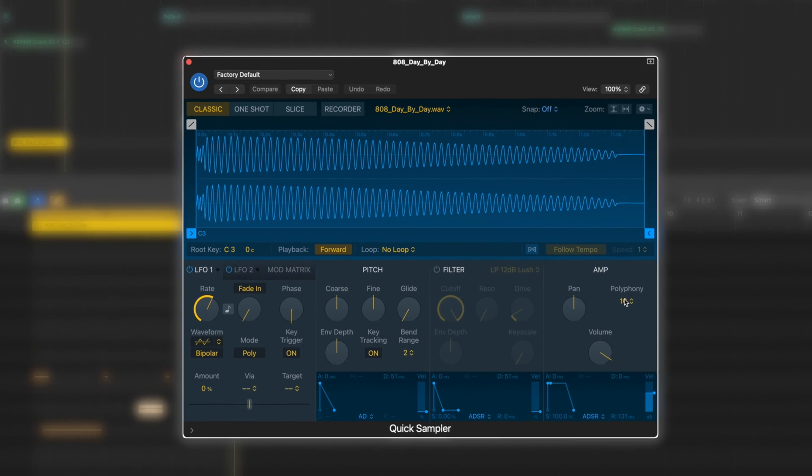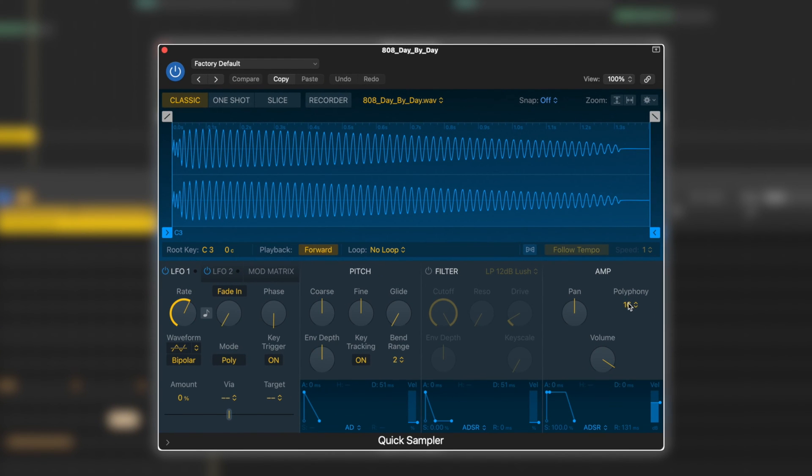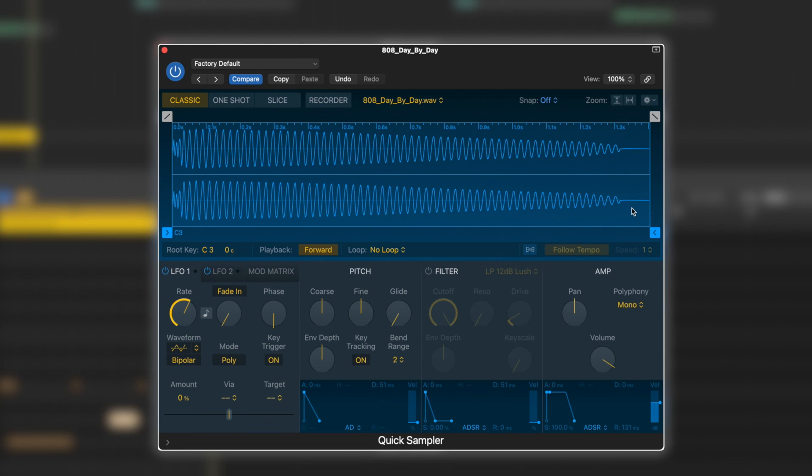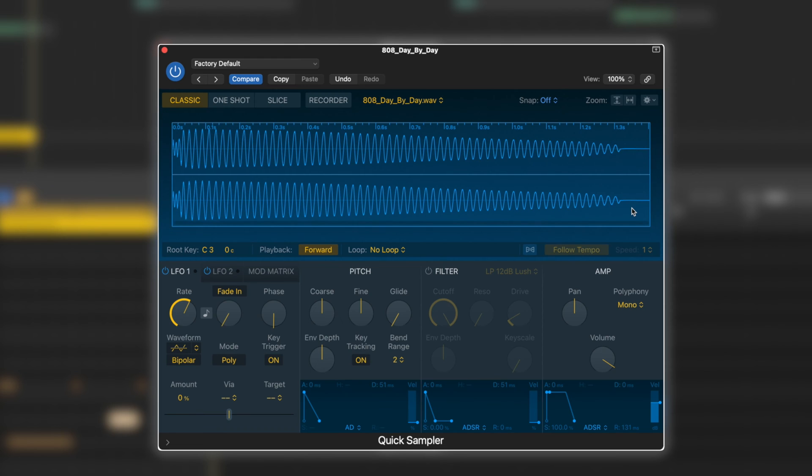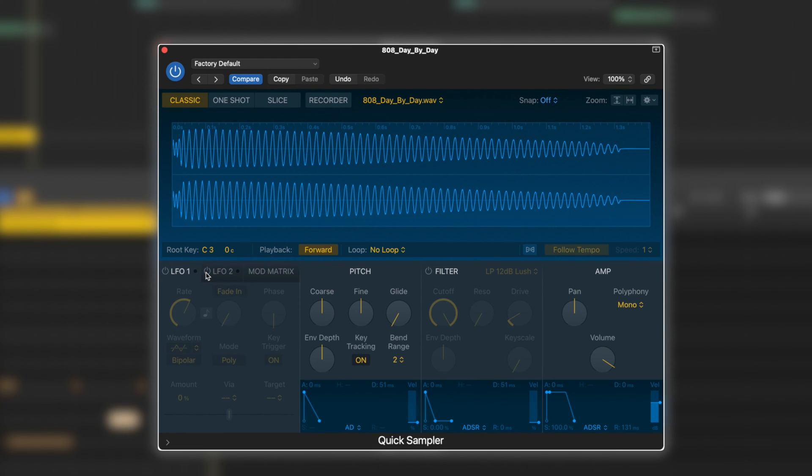One of the first things to do is switch our polyphony to mono. This is so one note will cut off the other one, because if we layer up lots of these bass sounds, it can get pretty messy. We're just going to turn off LFO one and two because we're not going to need them.